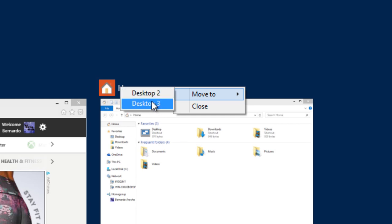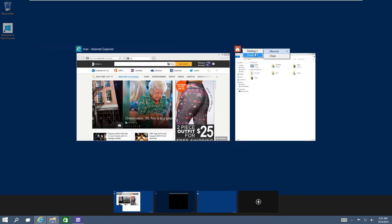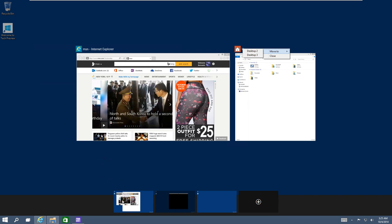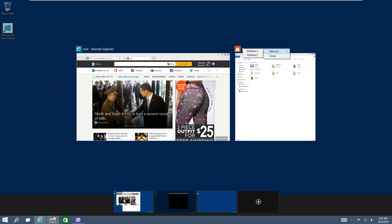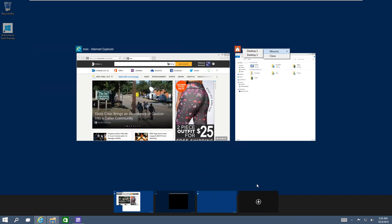The way you know the difference between desktops two and three is that Microsoft is reading them from left to right. Whatever is on your left-hand side starts at one, so this is desktop one, desktop two, desktop three, desktop four, and so on.